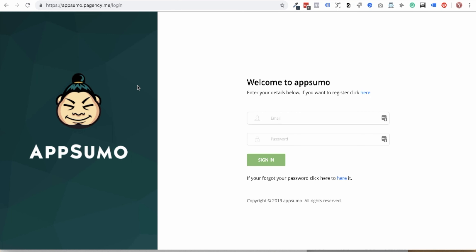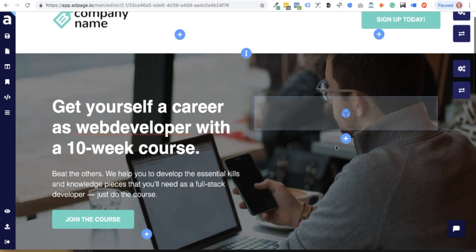When you view the login screen, you'll see for yourself that there's no trace of AdPage anywhere.